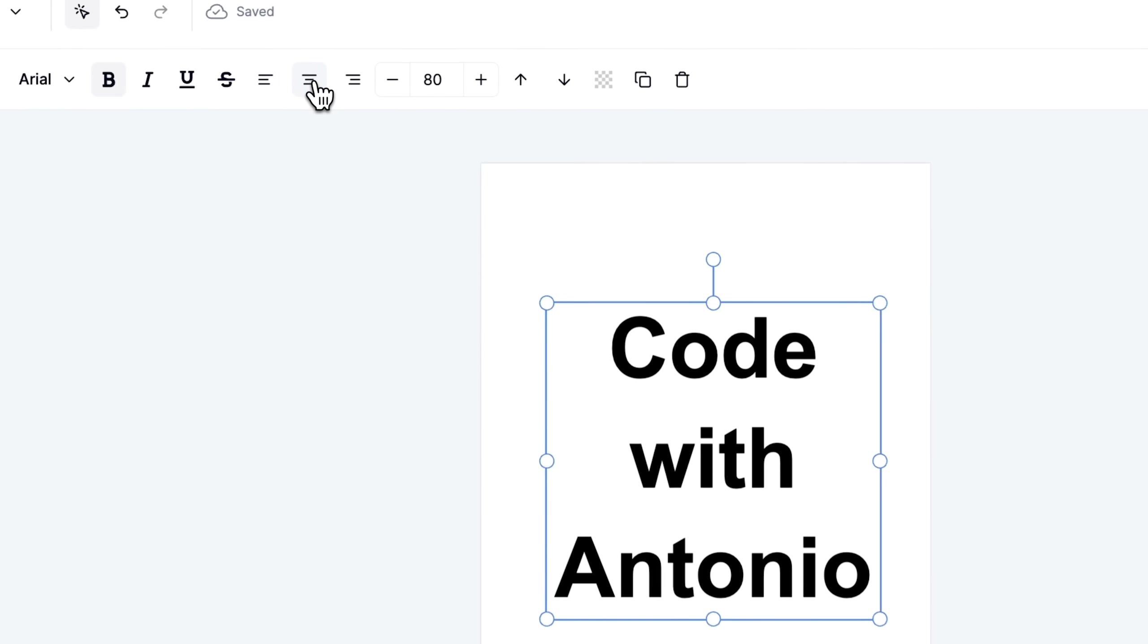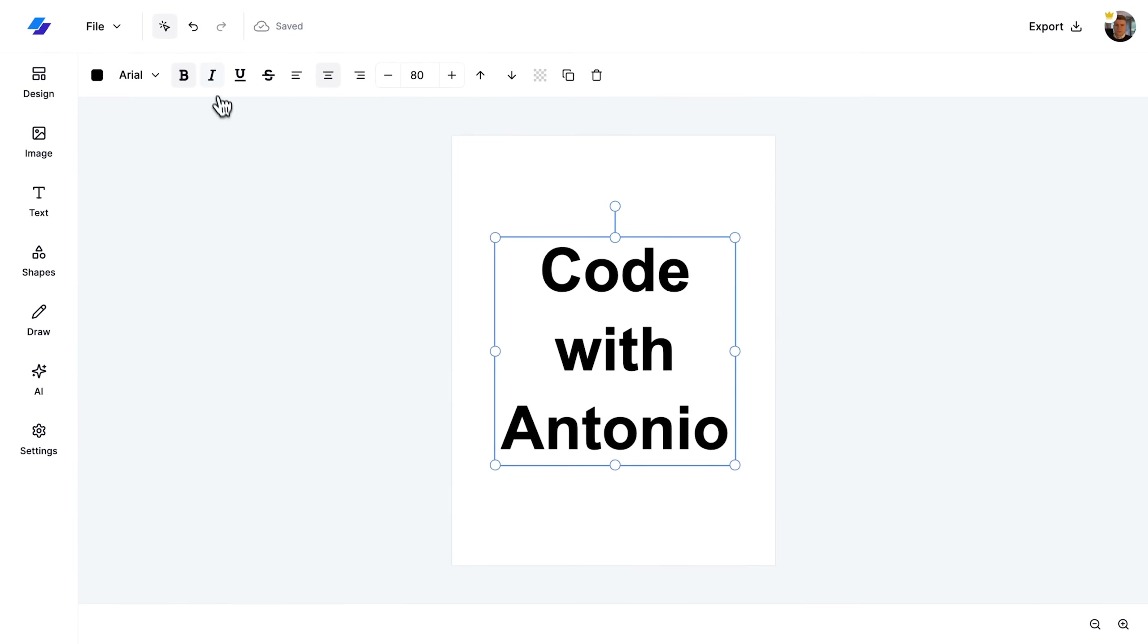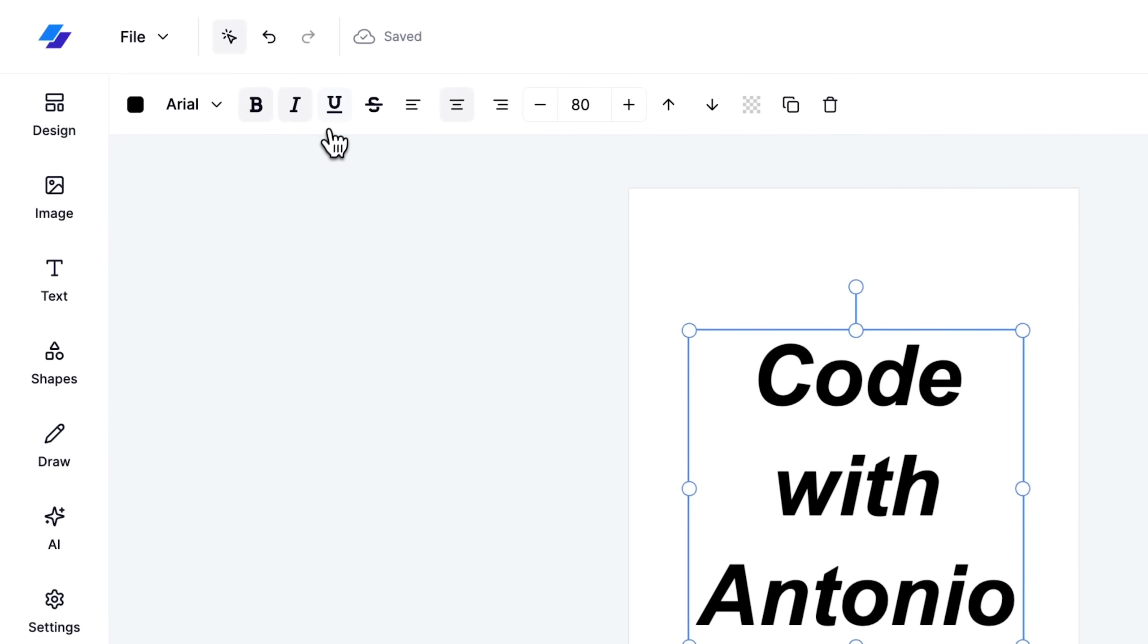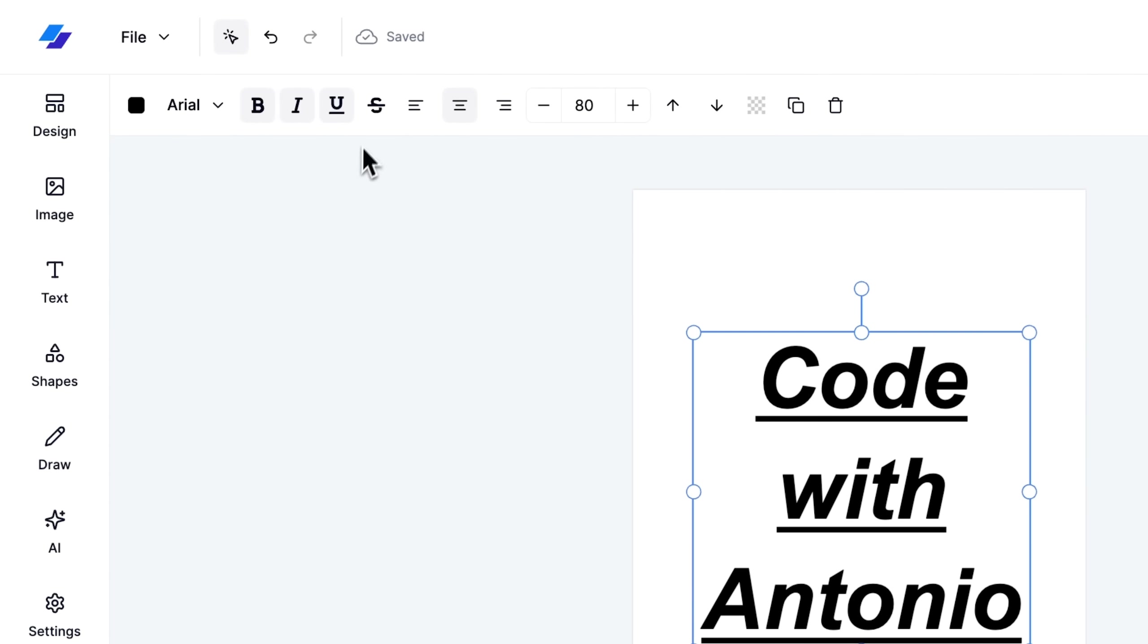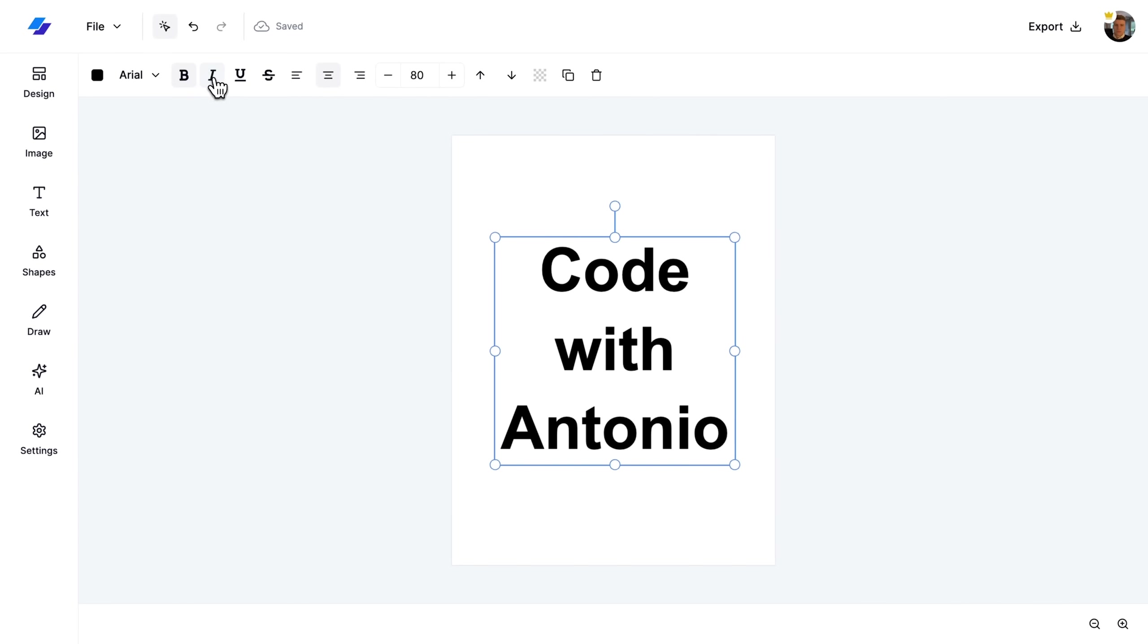After that, I apply styles such as bold, italic, strikethrough, and underline. I then unselect all styles to clear them.